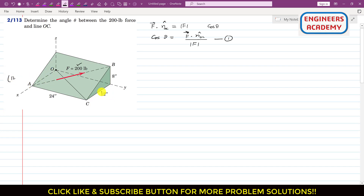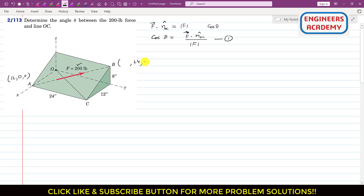To reach point A from the origin we travel 12 inches along the x-axis. Since A is on the x-axis, there is no travel along y or z, so the y and z coordinates of point A are 0. For point B, which lies in the y-z plane, we travel 24 inches along y and 8 inches along z. The x-coordinate of point B is therefore 0.